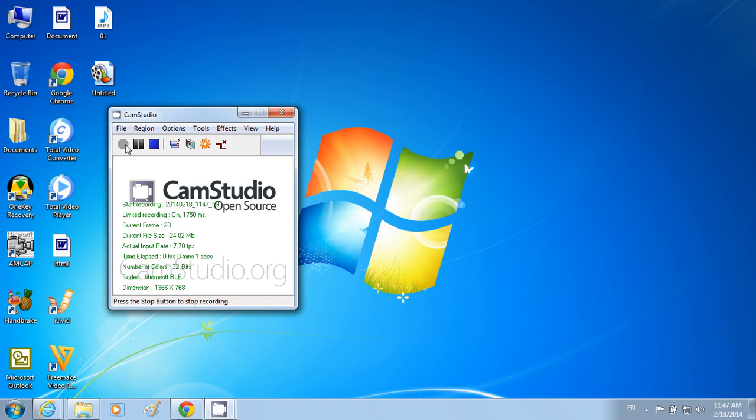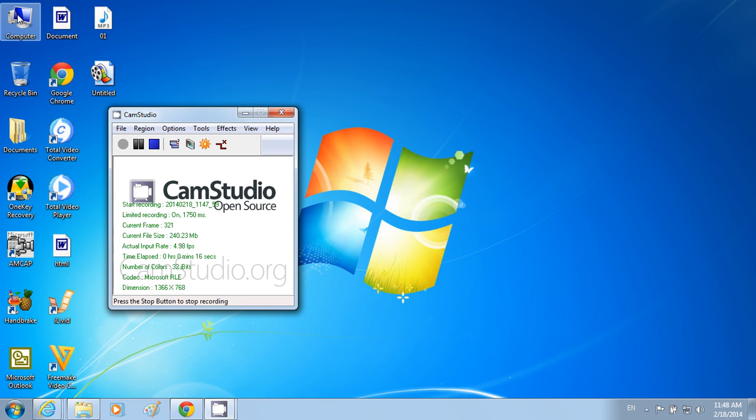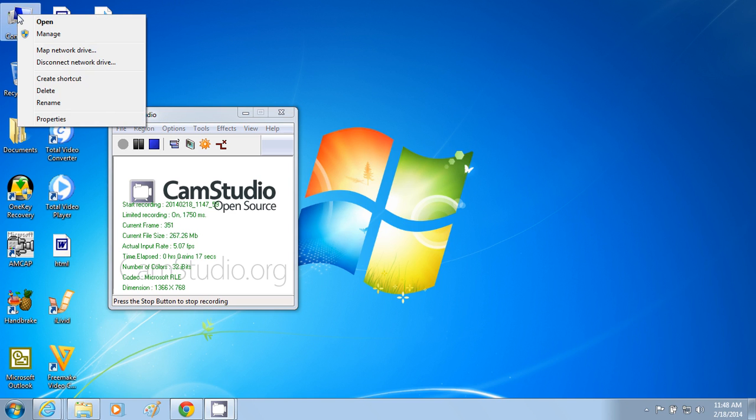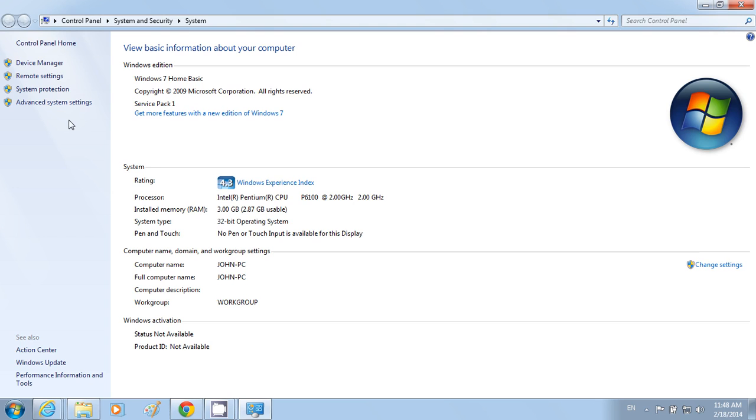Today I'm going to show you how to check your computer's configuration. First, go to My Computer, right-click on it, and go to Properties.